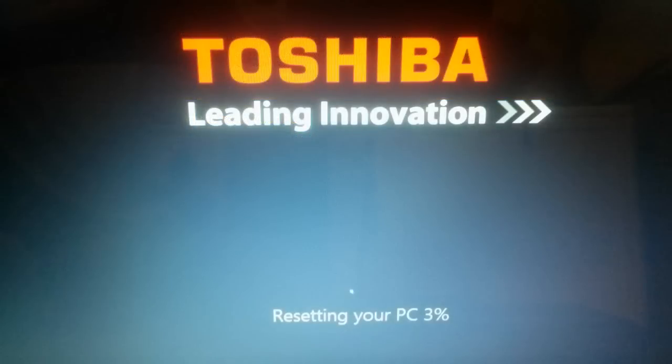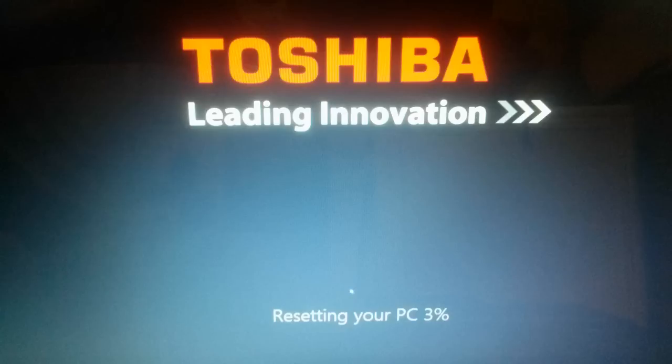And once I did that, my laptop rebooted and restarted. And I got this message here, resetting your PC and it's proceeding. It's at 3% right now. And it did take a couple of hours to reset my laptop to the factory default settings and wipe out all of my personal information.